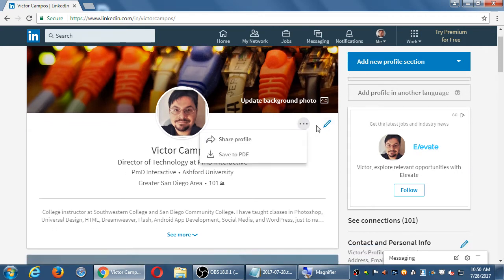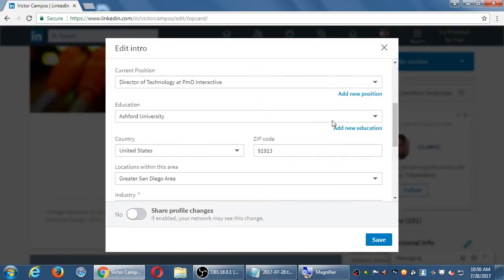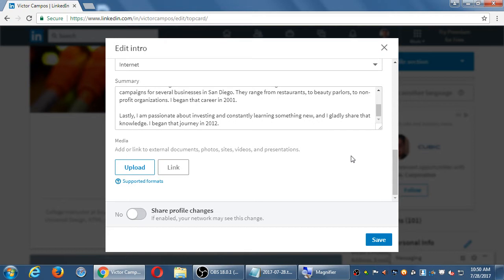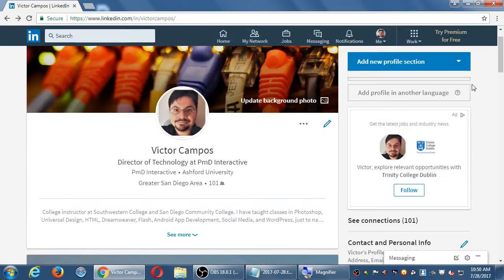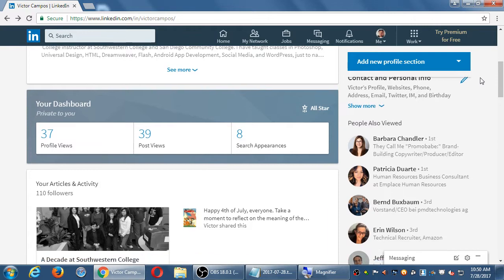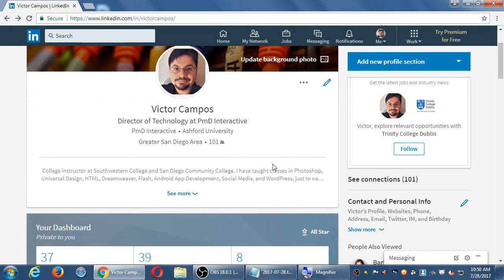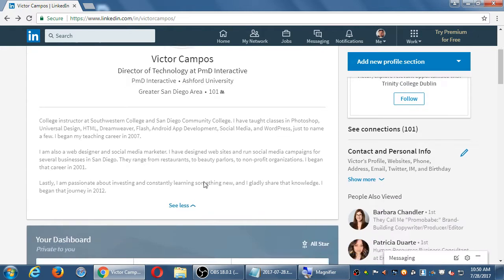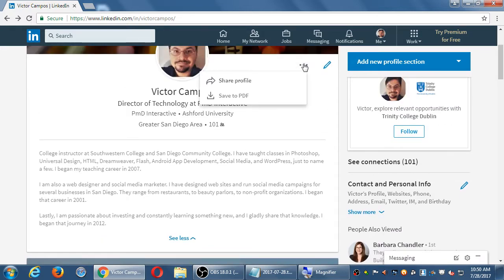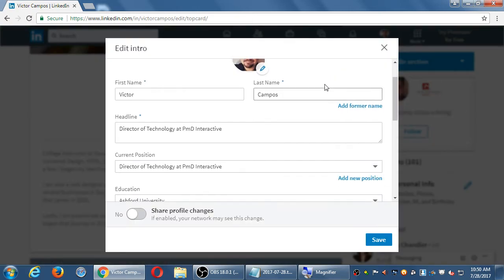We've got a spot where you can choose your address. Now they changed this again recently, and there was a little button right below our icon where you can choose your address, and I don't see it there now. So bear with me. Let me look at it for a moment. If anyone finds it, shout it out. We are looking for a button where it says, add your address.